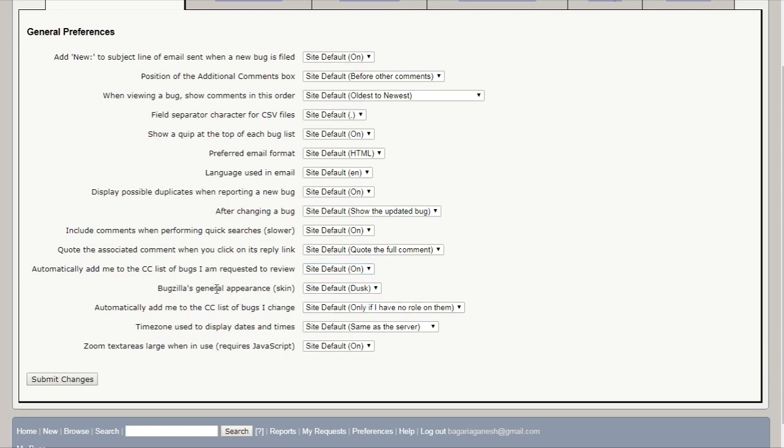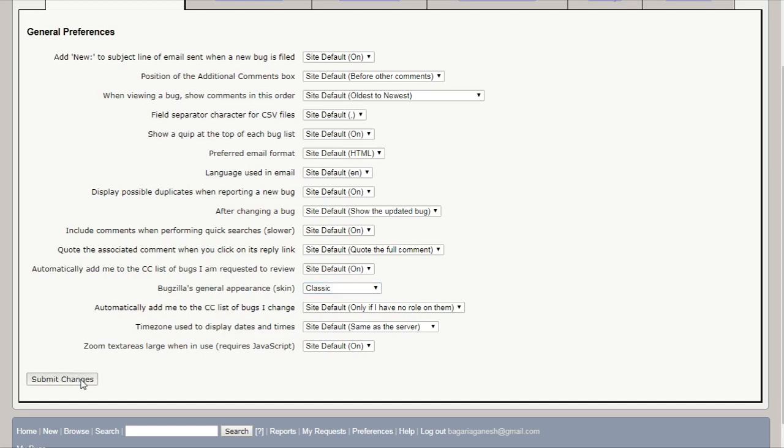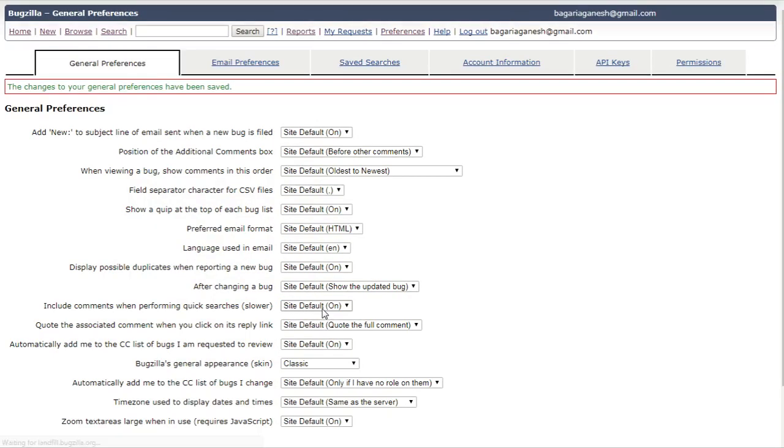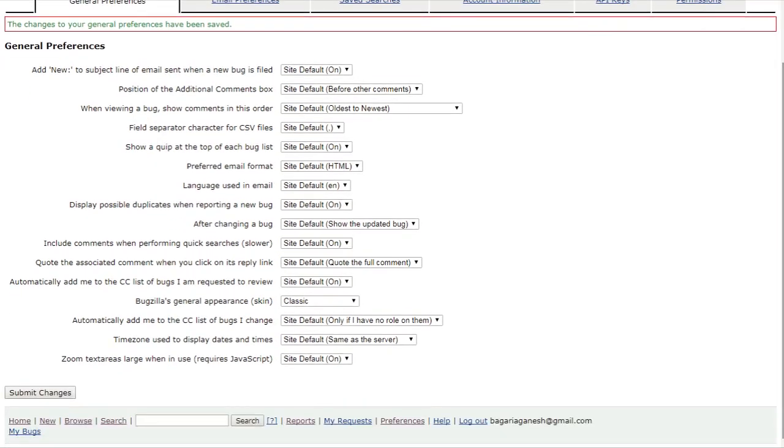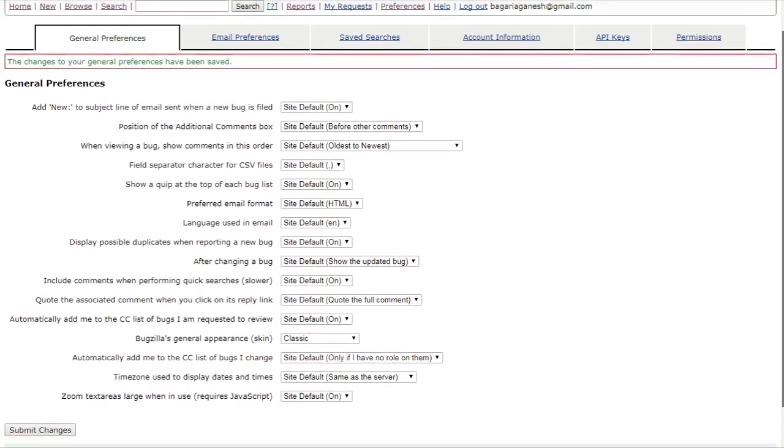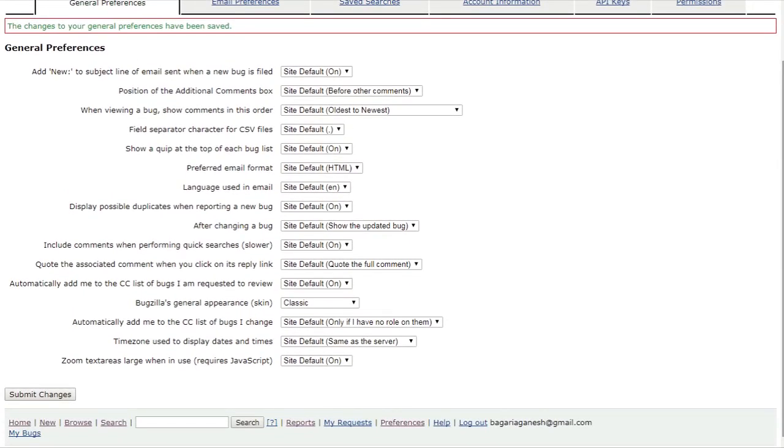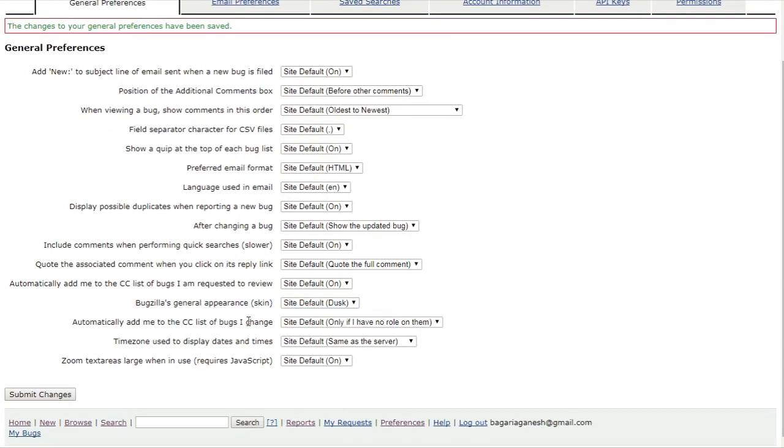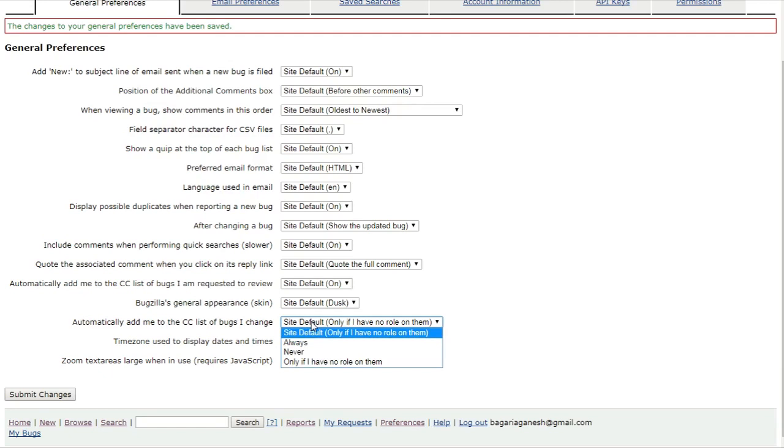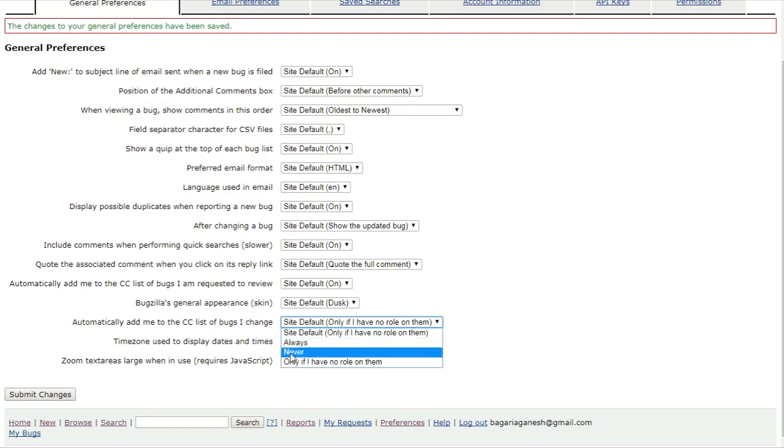Bugzilla's general appearance. It is this. You can change also to classic. Let's try this one. Bugzilla's general appearance. And the next, automatically add me to the CC list of bugs I change. As the site default, okay, that's the classic one. I changed it. I guess site dusk was good. Automatically add me to the CC list of bugs I change. As the site default only, I have no role on them. You can also change always or never.